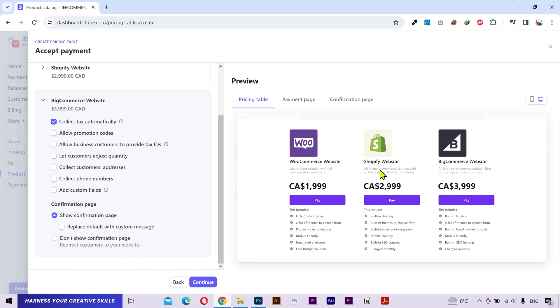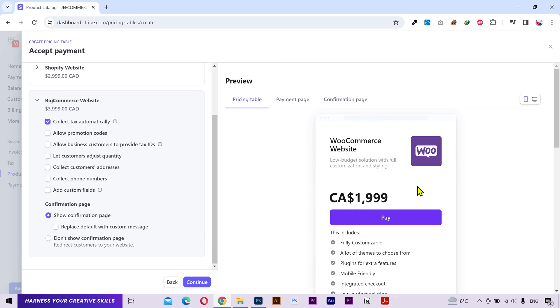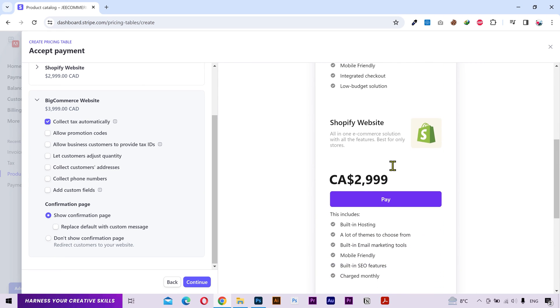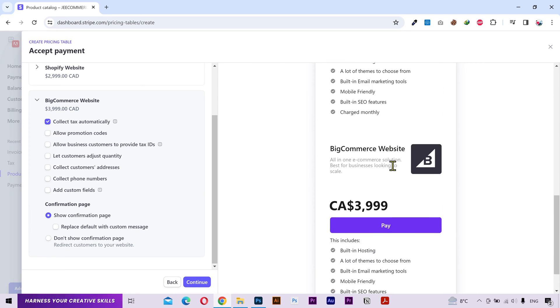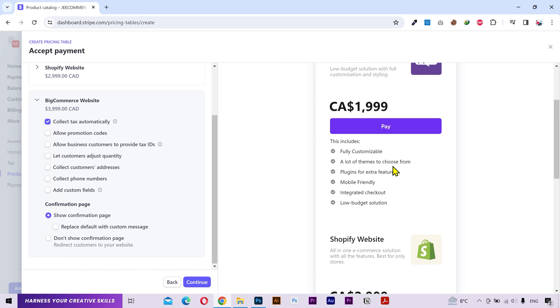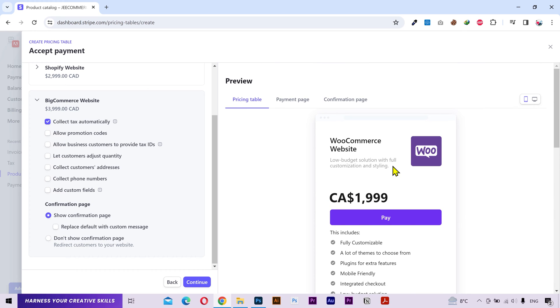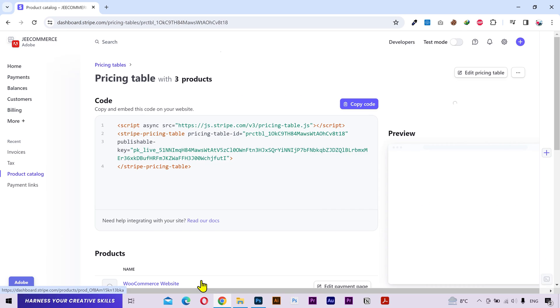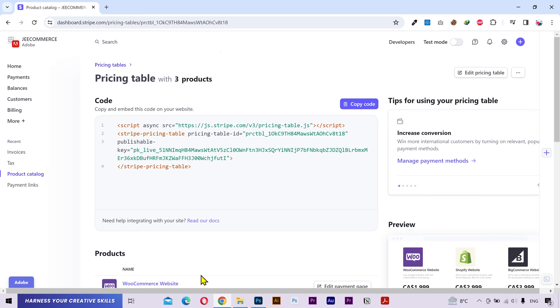Alright, this is our pricing table. And we can see it in the mobile version as well just to make sure that everything looks good. After that click on continue and the pricing table is ready to be used.